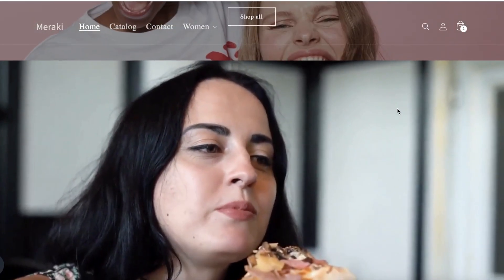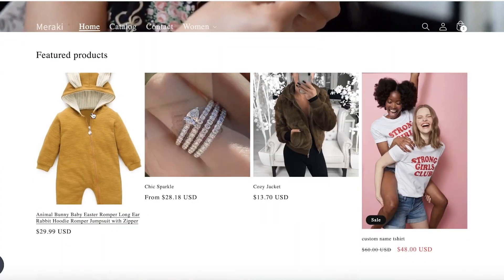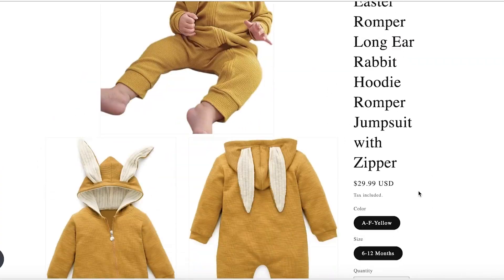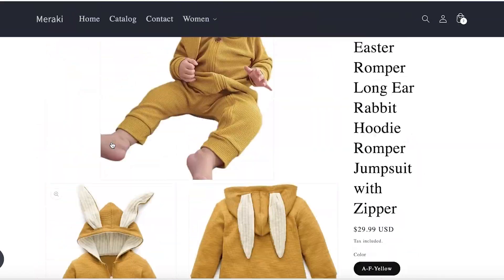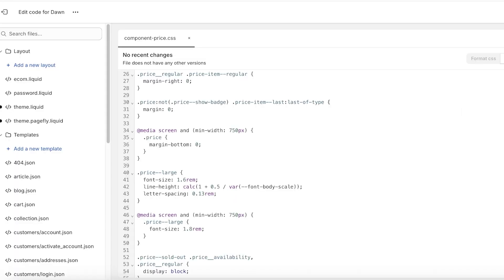Let's say I take this listing and I want to change maybe the image size. To do that, I can go into the edit code and I can search for section-product or section-main-product.